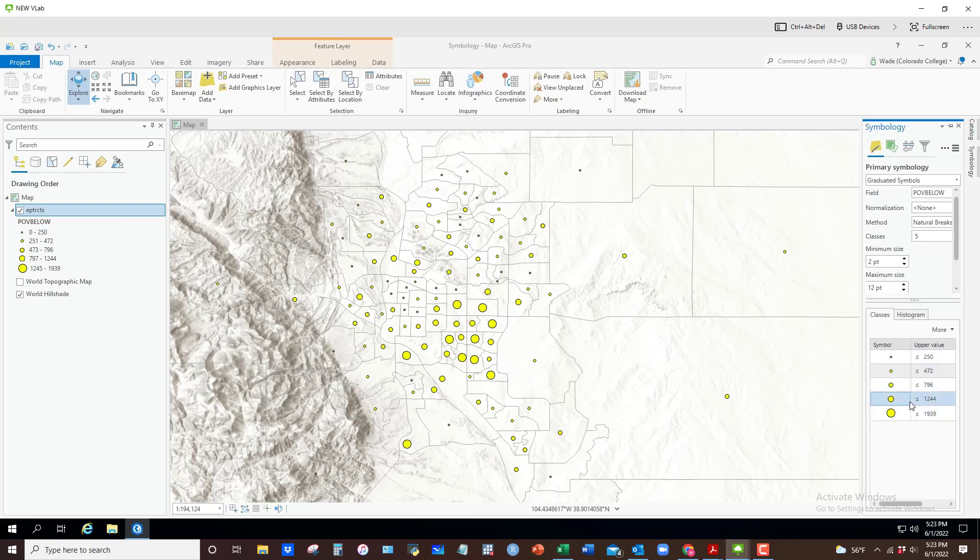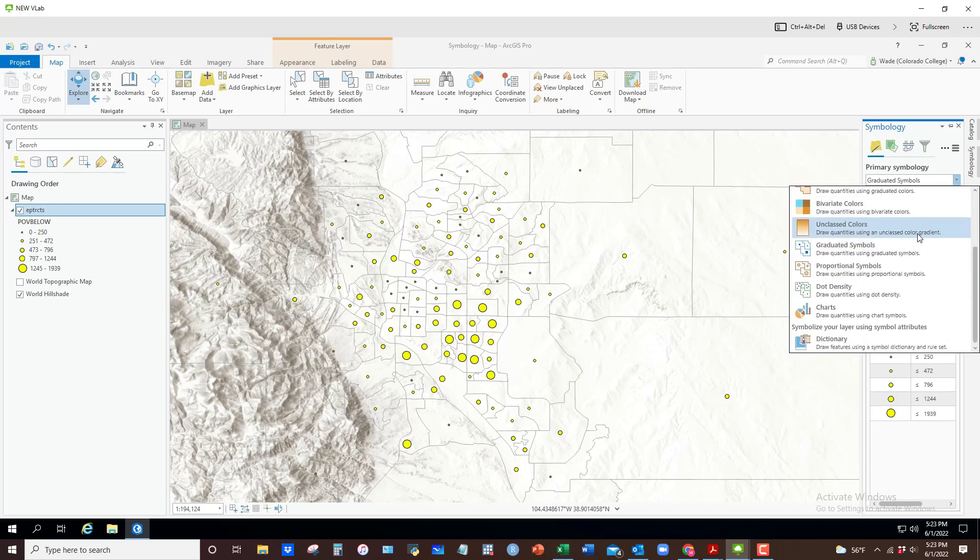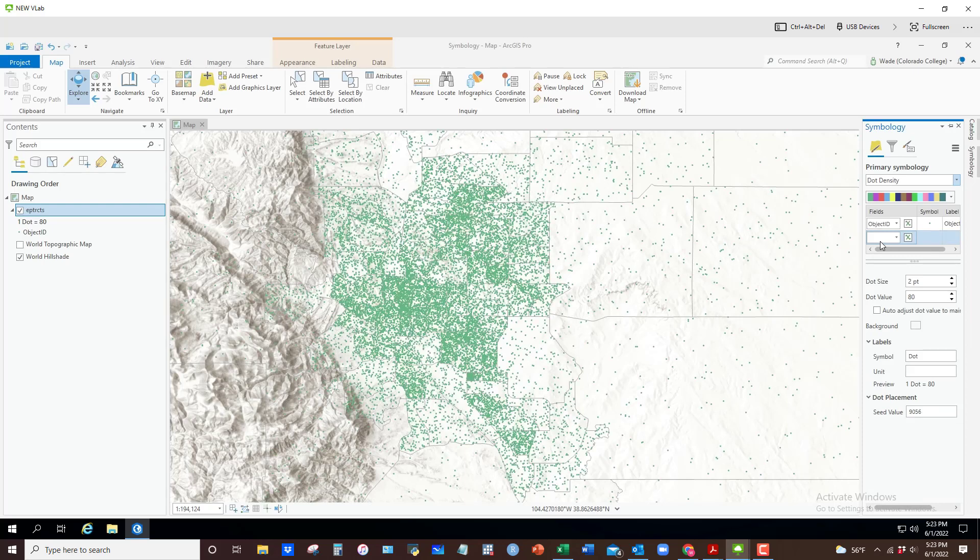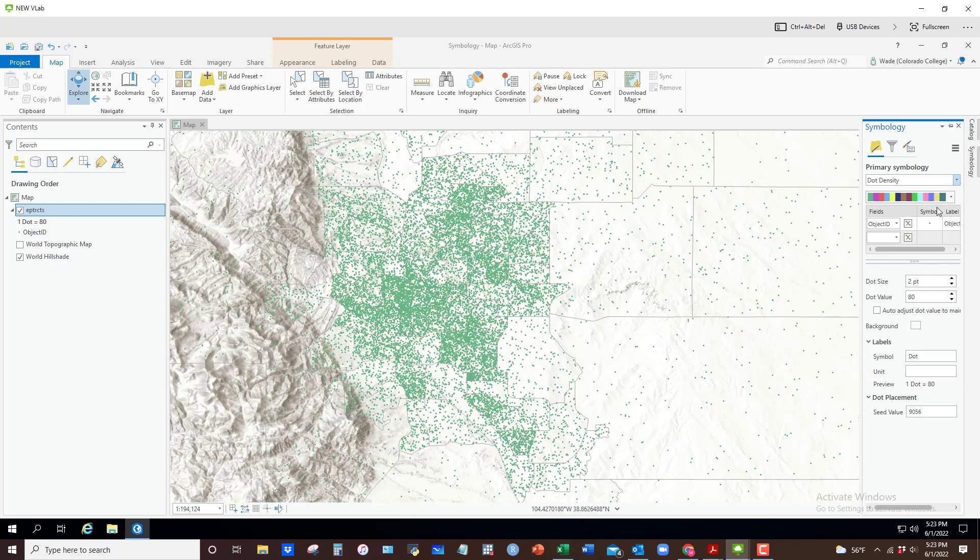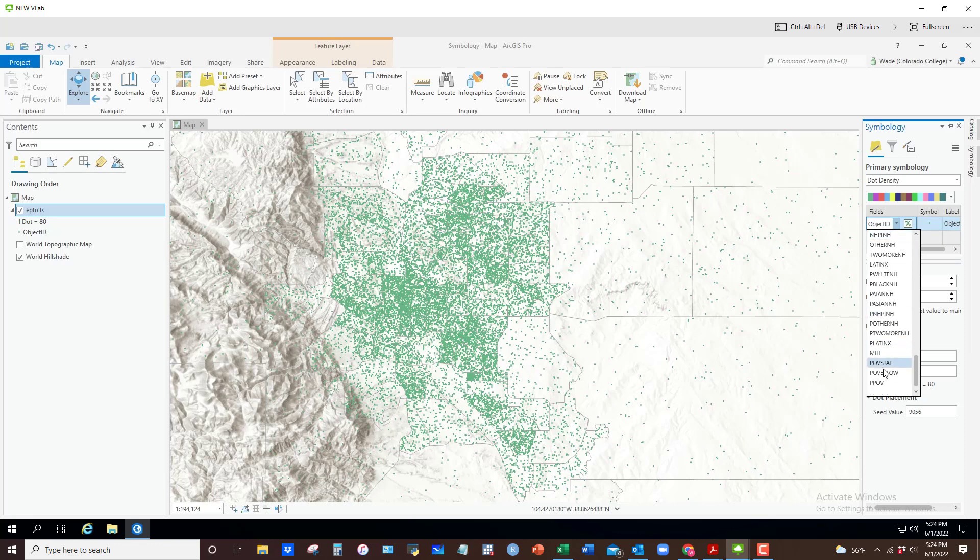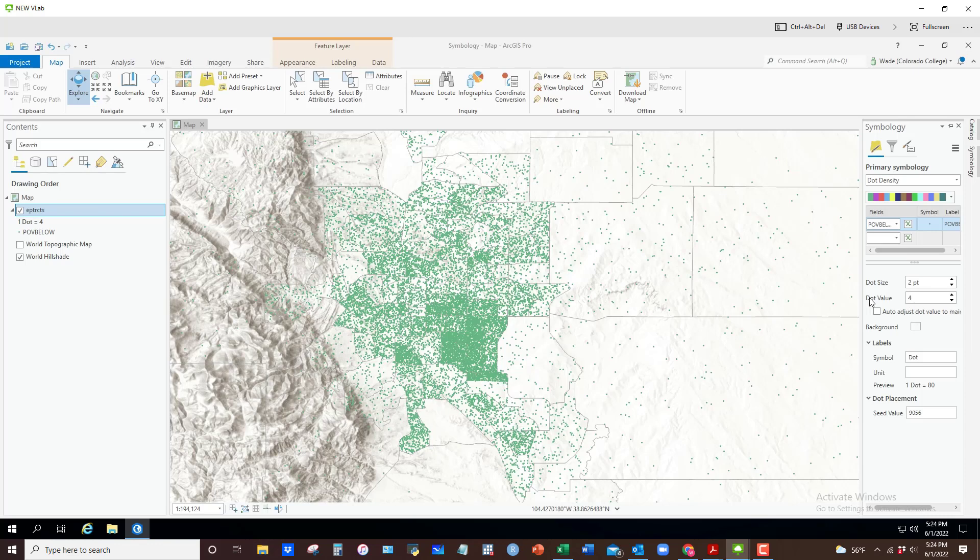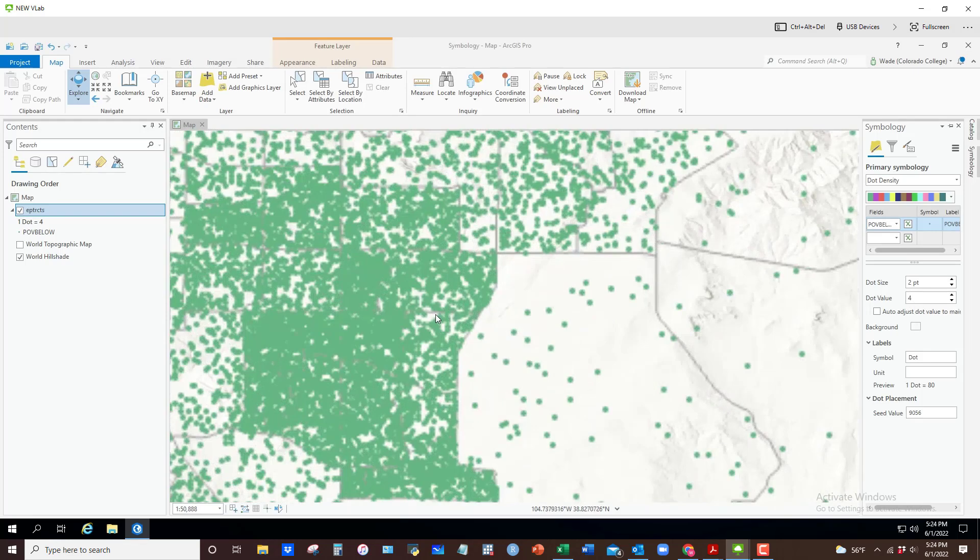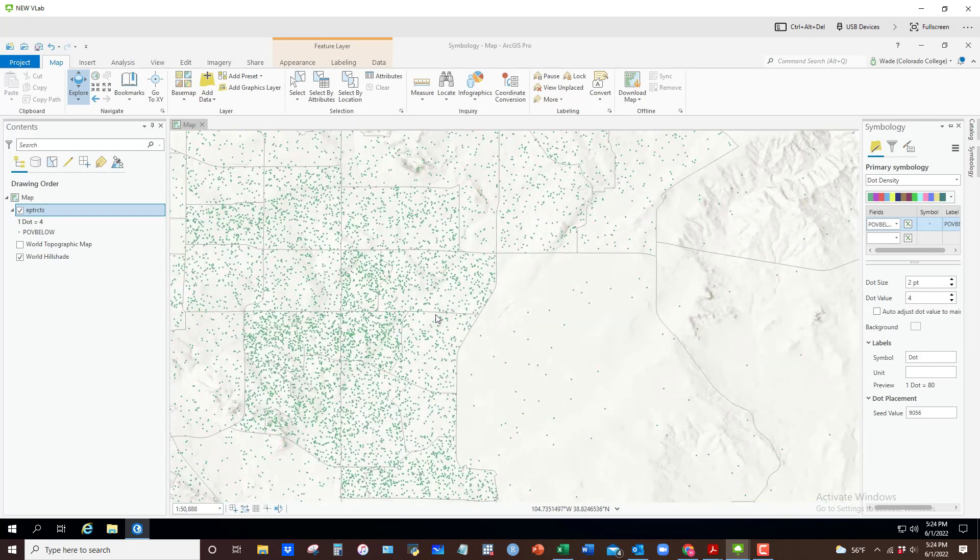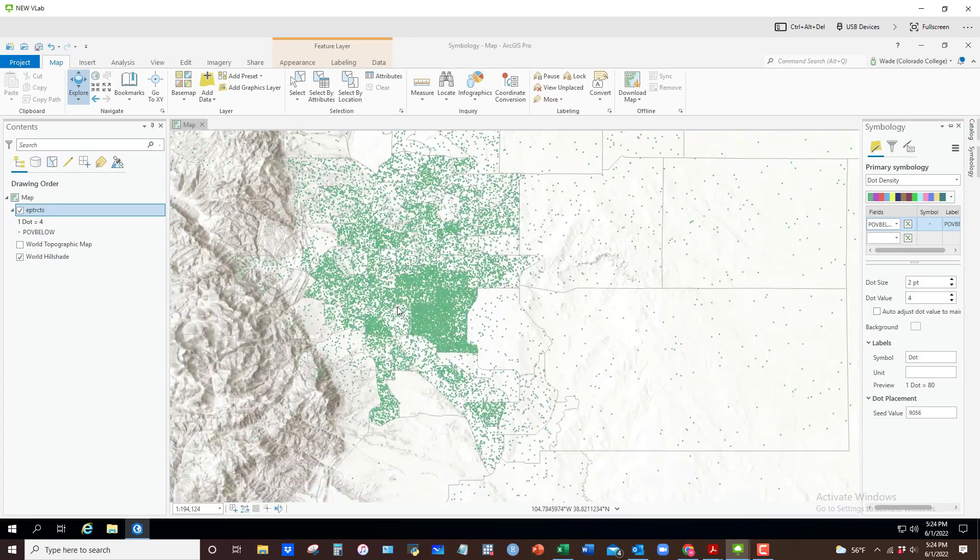Last one - let me just show you how to do a dot density. I don't do these very often but sometimes there might be reason to. What you'll notice is that each dot represents 80 of that thing. Now what is the thing? Right now it's just set to nothing, an object ID. What if I were to set that to the number of people below poverty level? Right now each dot is size two and each dot represents four people. Those dots are randomly distributed within their census tract, so they're not exactly where people live, but you can sort of see the higher density in some parts of Colorado Springs versus others.